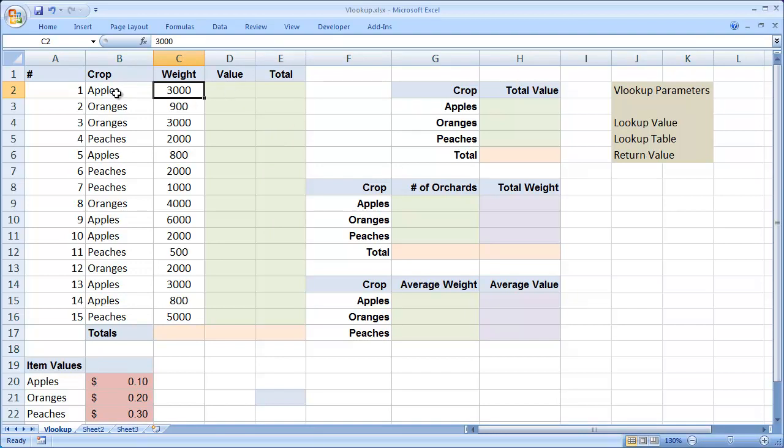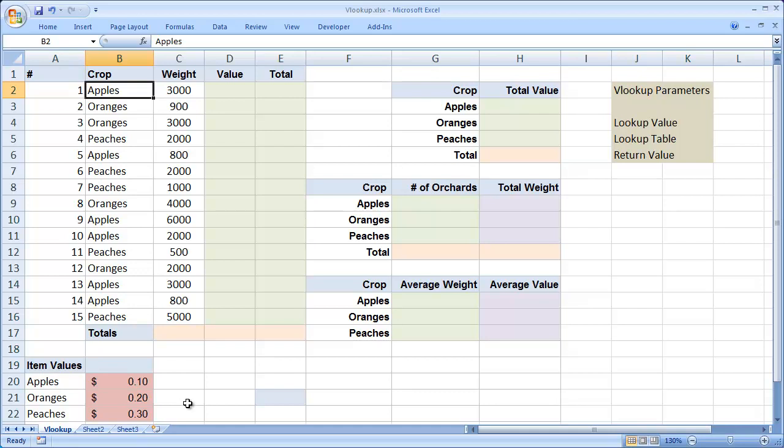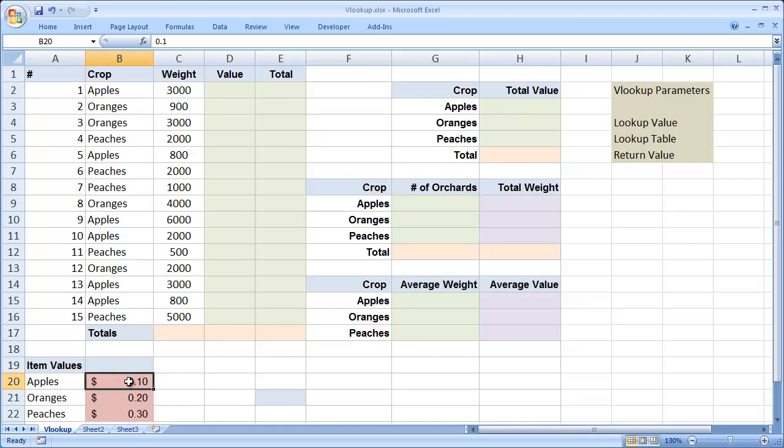The value that we're going to lookup is going to be in column B, and it's going to compare it to the lookup table, which has the range of A20 to B22. Excel is always going to compare your lookup value to the values in the first column of the table. It will then return a value based upon the column number that you give it. So in this case, we're always going to be comparing the value in column B to the values here in our item lookup table. When it finds a matching value, it's going to look in column 2 of the lookup table and return that value.